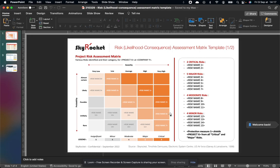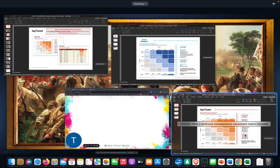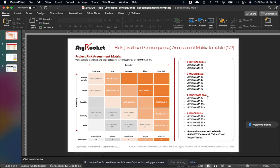So a little bit of history before we dive into the template you can see here. The risk matrix, according to Garvey and Lasdol, was created in the Electronic Systems Center of the U.S. Air Force.